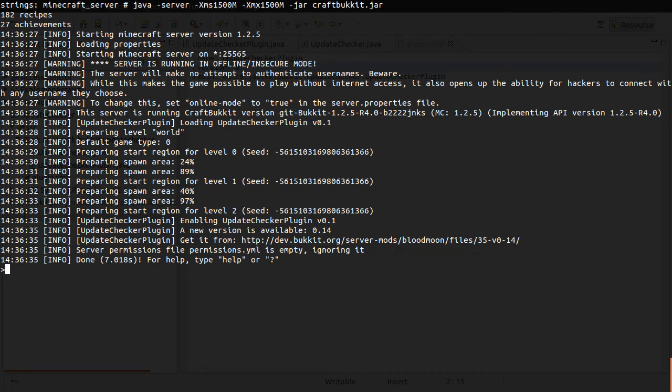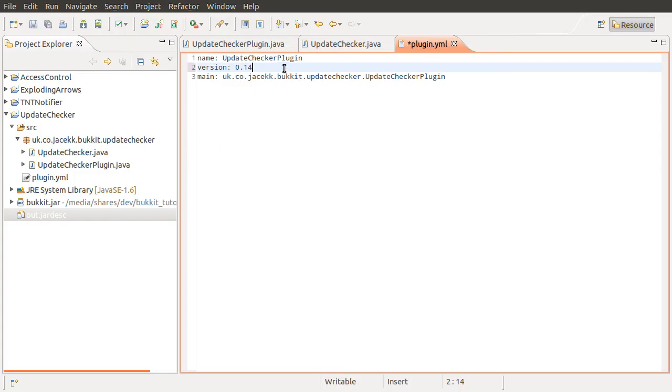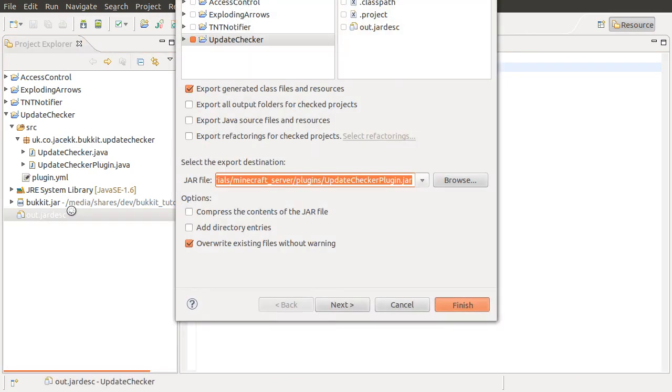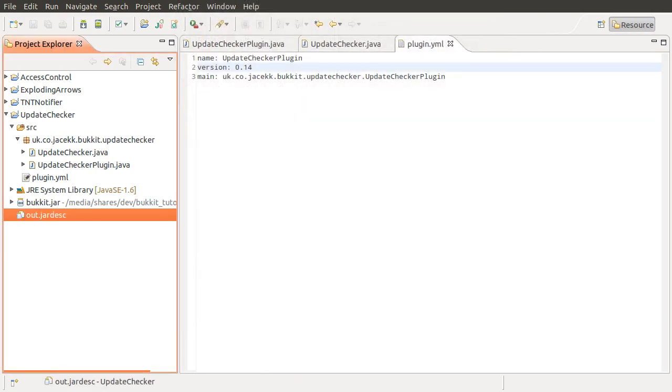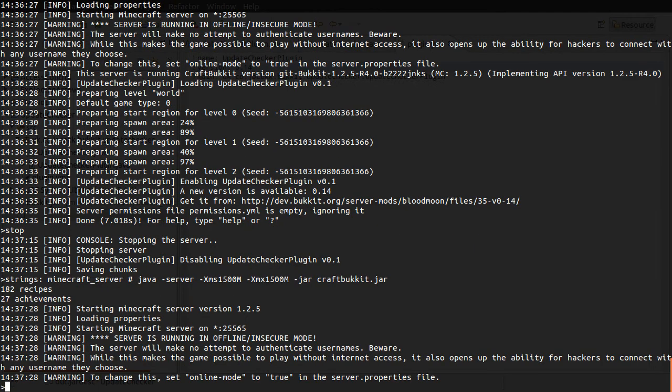And if I just, for the sake of example, let's just stop the server. And I'll go back to the plugin.yml. We'll change it to 0.14, which is the latest version. Give it a quick export and start it up again. And this time we should see that there is no update notification at all.